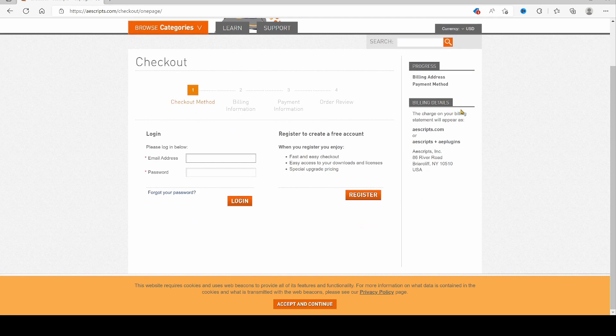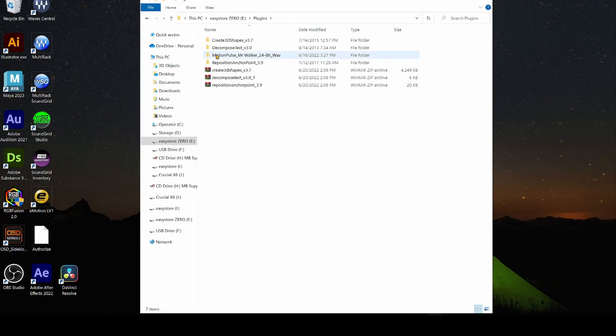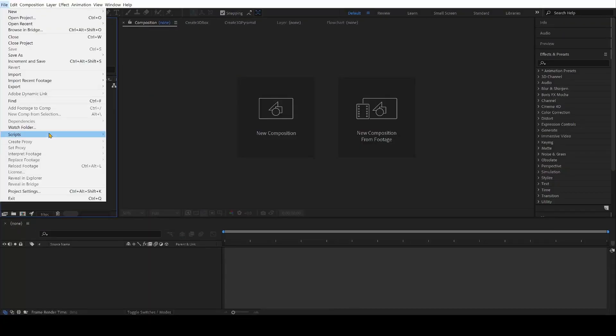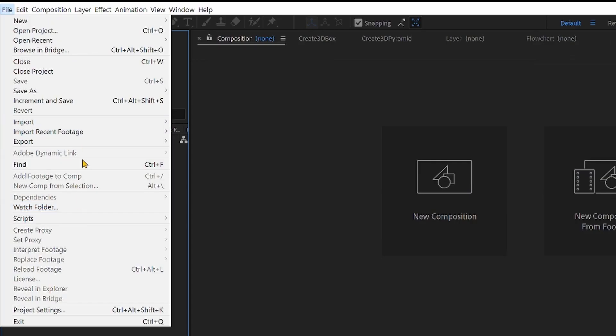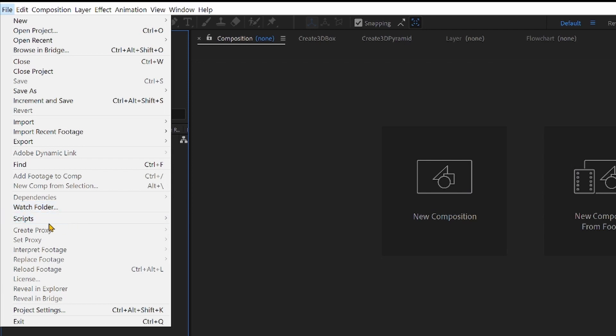So once you get the files unzipped, you go into After Effects, go to your File, Scripts, Install Script File.